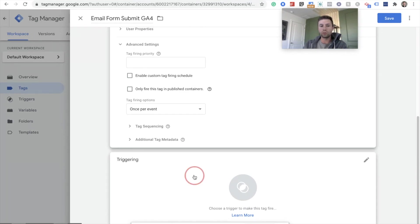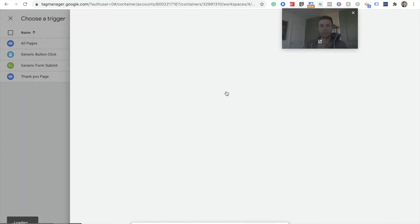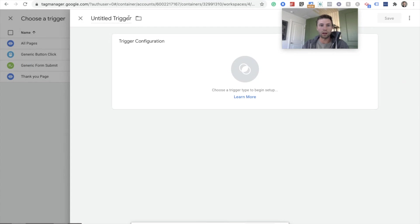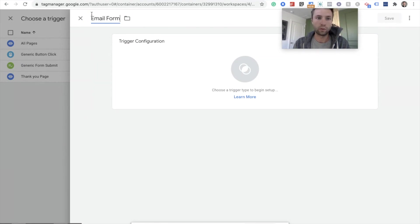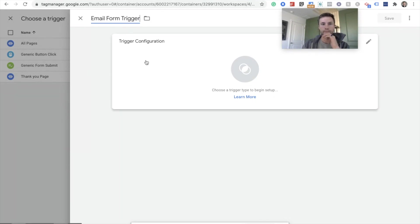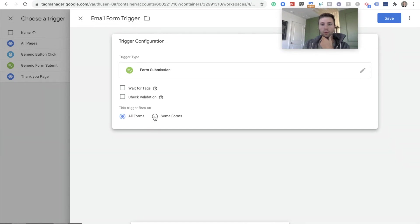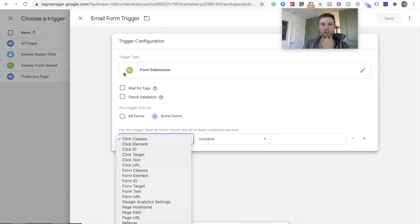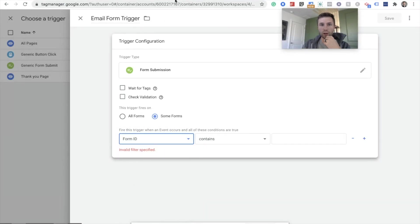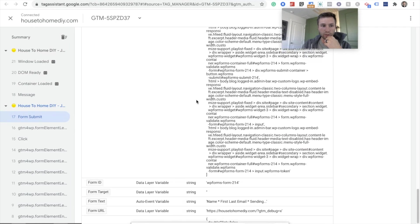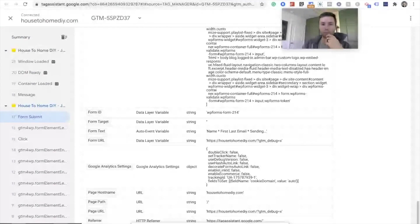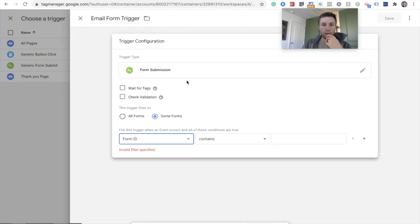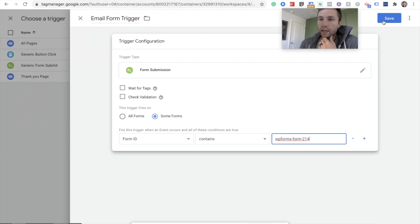So next we're going to do the trigger. And this time we're going to create a new trigger. It's going to be a form submit trigger, but we're going to have a specific form, we're only going to have it fire on that WP form that we had. So I'm going to call this Email Form. Click on here and we want form submission and we want some forms. And then this is where this is important. So as you can see here, there's this form ID. If I go back to here, this is where we got that form ID. Form ID equals WP forms 214. So we come back here, and we want that form ID to contain that guy right there. And then we hit save.